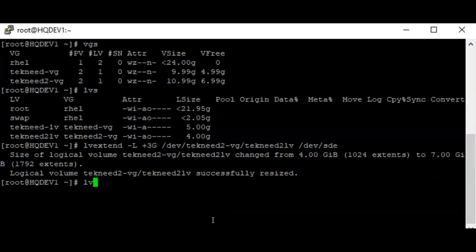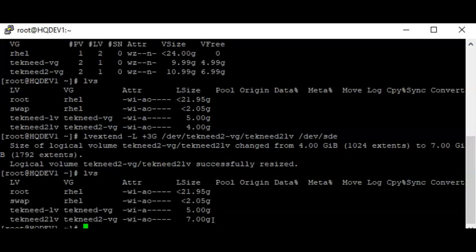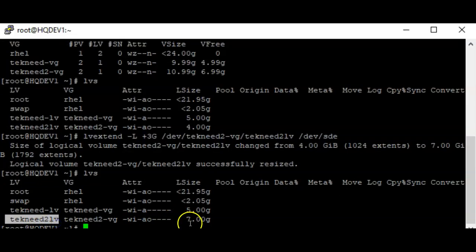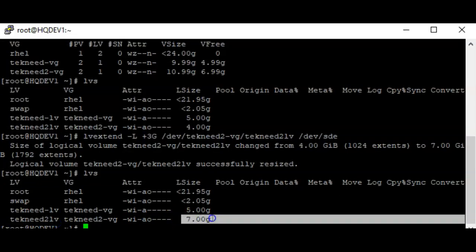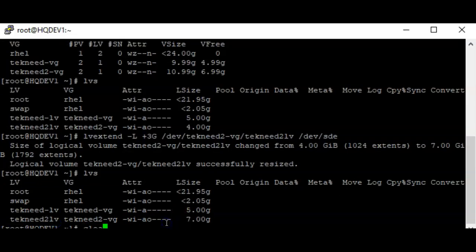Let's do `lvs` again — you can now see that the logical volume has been increased to seven gigabytes.